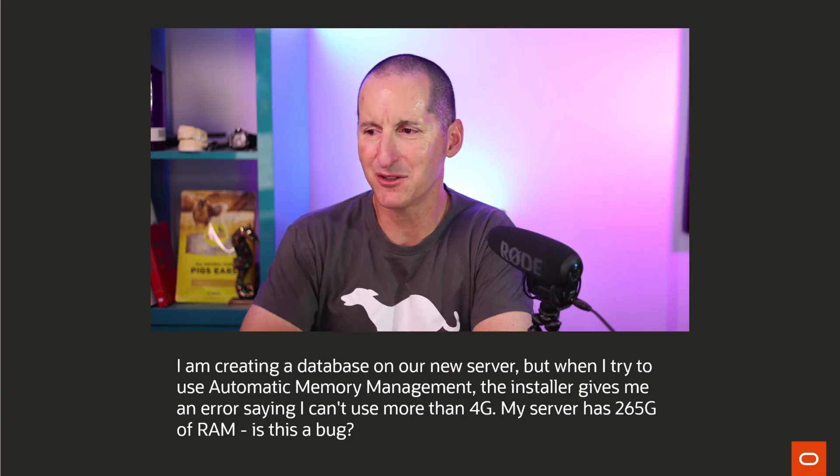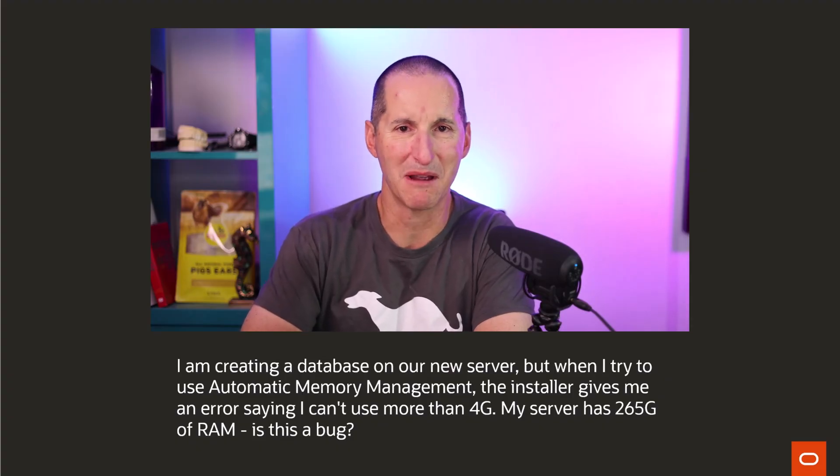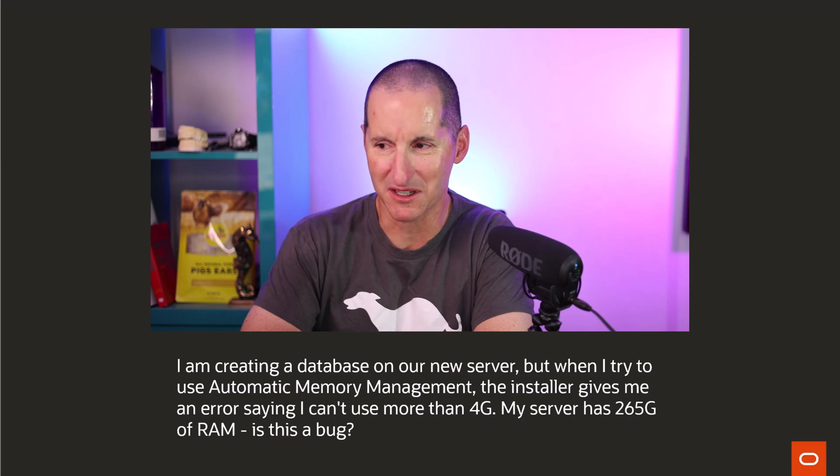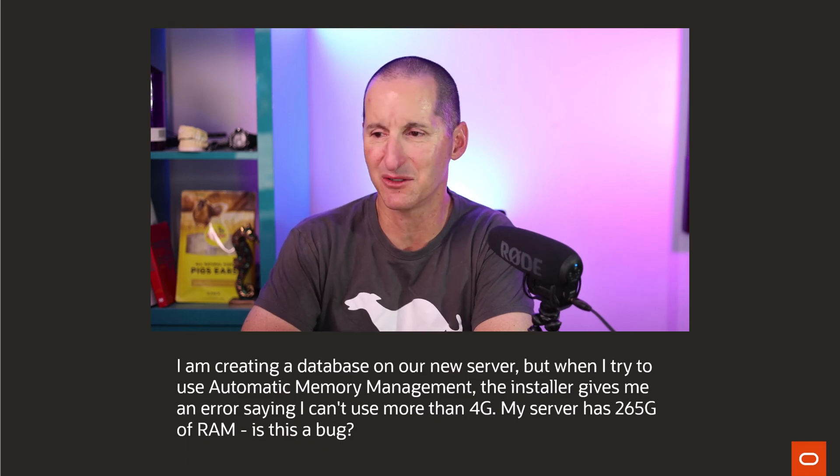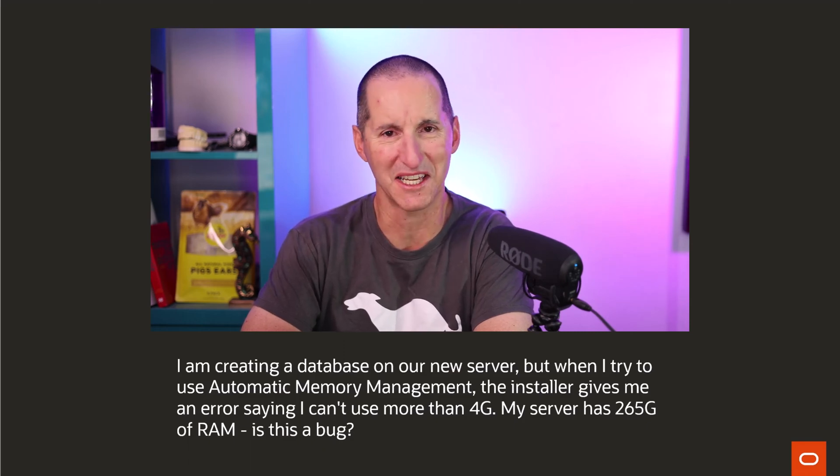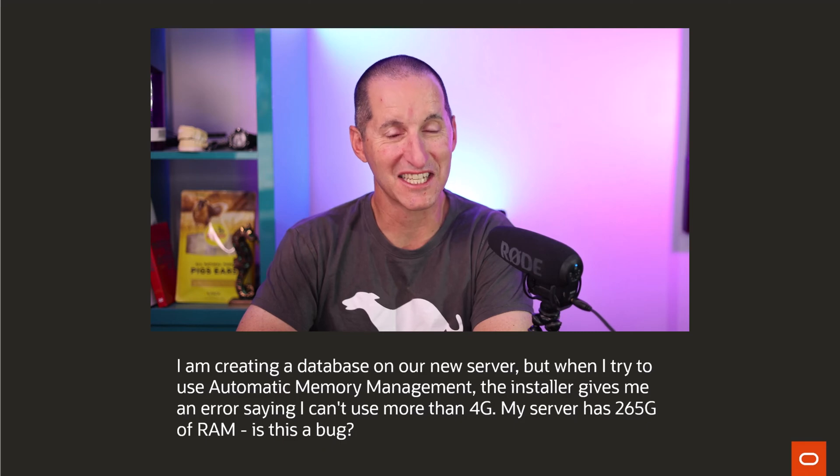I'm creating a database on our new server, but when I try to use automatic memory management, the installer gives me an error saying I can't use more than 4GB. My server has 256GB.